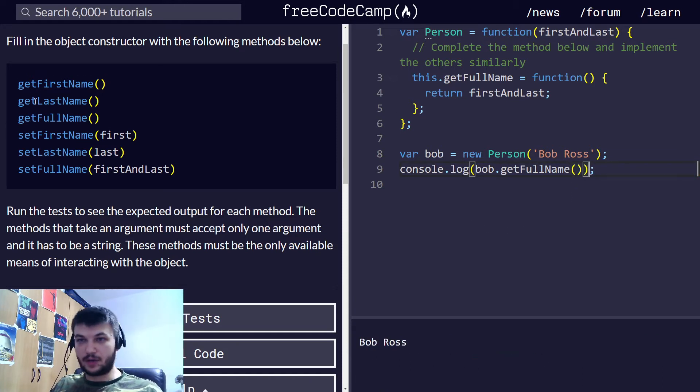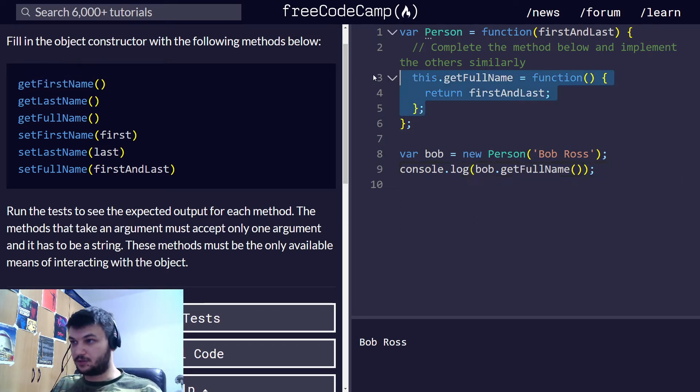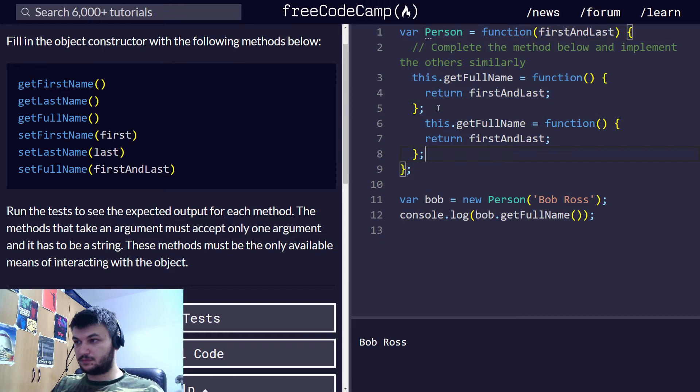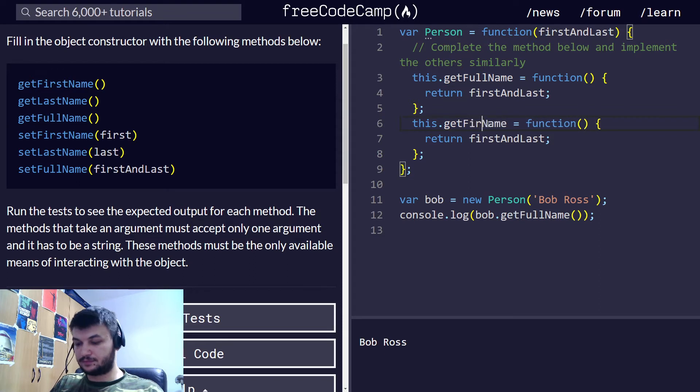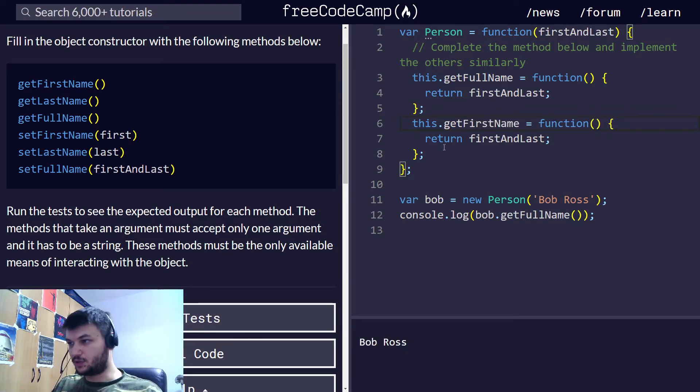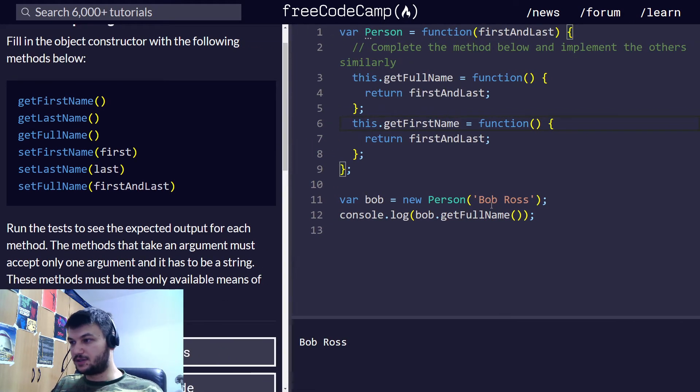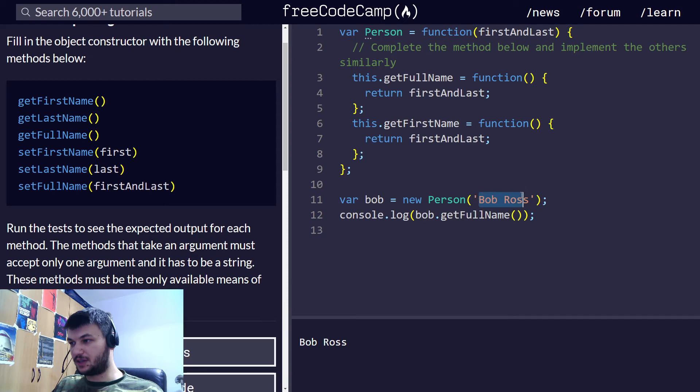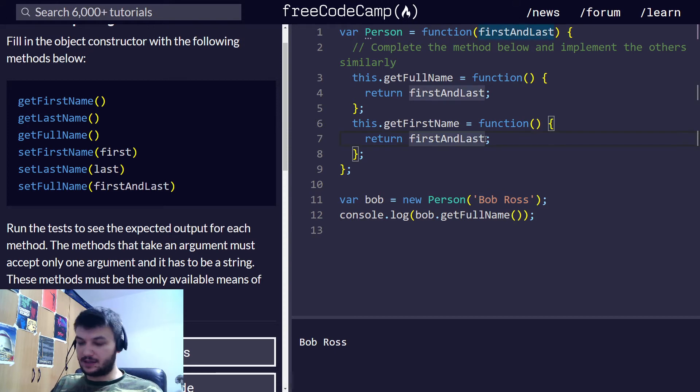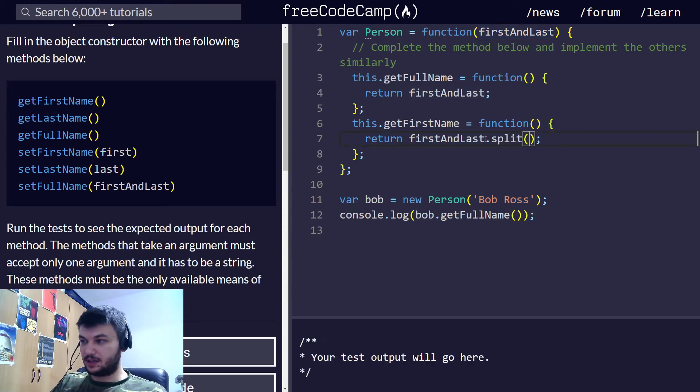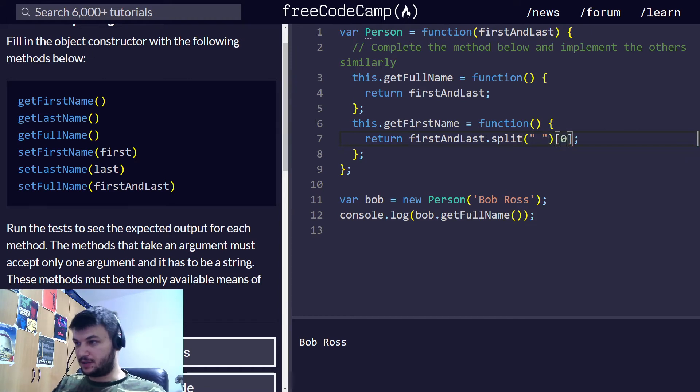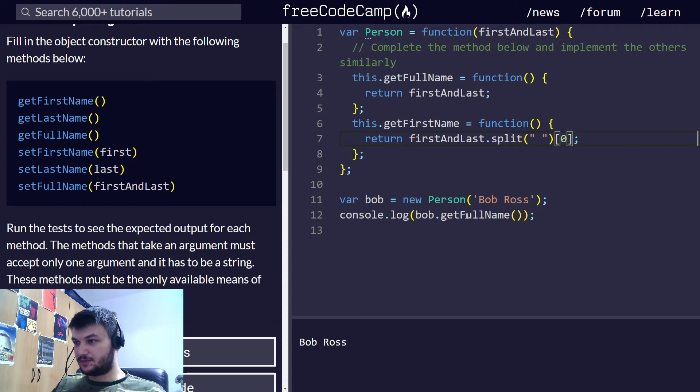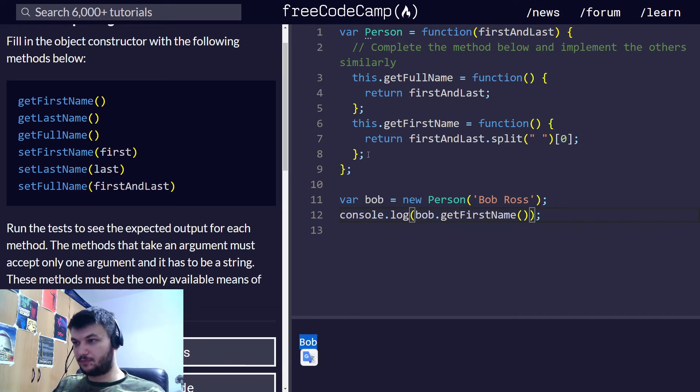Now we have to do getFirstName, getLastName. I'm just going to copy this. And this one is getFirstName. We're going to make a function, and now to get the first name, as you can see, we can split this string and get the first element. So, get first and last dot split, I'm going to split by the space, and I'm going to get the first element. Let's see what this does. I'm going to test it right here. Yep, it just gives us Bob. Perfect.